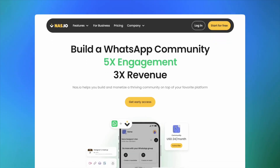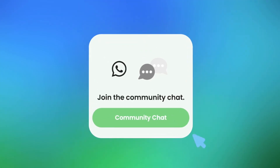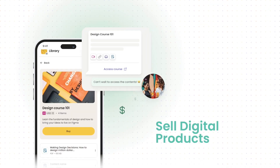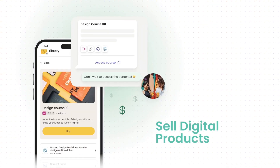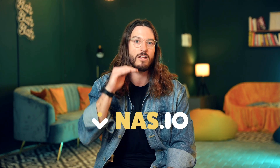You can also charge a membership fee to your WhatsApp community. You can't do this natively on WhatsApp; however, you can use NAS.io to manage your subscribers and automate your membership management. You can also promote events and sell digital products directly to your members. With NAS.io, you can build a private community on top of WhatsApp for free.